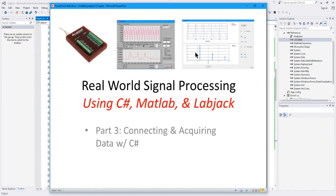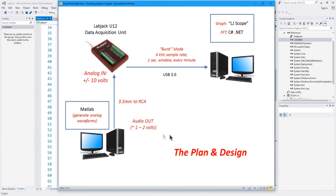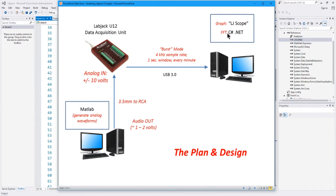We mostly developed that application in the previous video. We're going to copy and paste a lot of what's in that application, and all we're going to do is add some C# code that we get from LabJack that allows us to quickly access and grab data from the LabJack. In the first video, we talked about using a few lines of MATLAB code to generate some analog waveforms, fed them out the audio of this computer into an analog channel on the LabJack, and then that does an analog-to-digital conversion over USB 3.0. In the second video, we developed a C# application which takes an internally generated waveform and performs a fast Fourier transform.